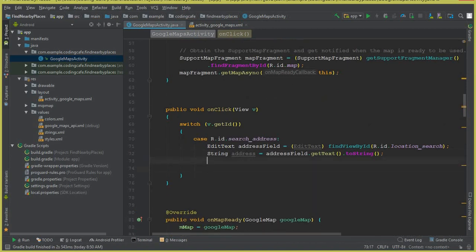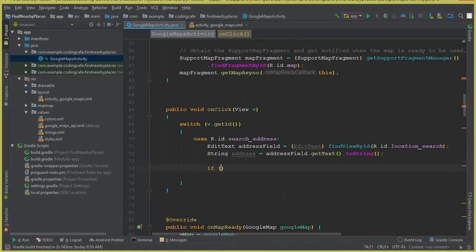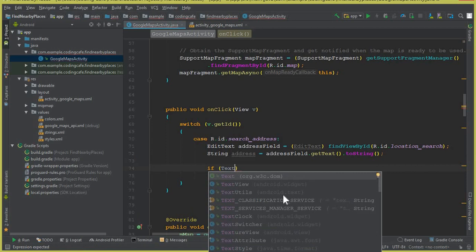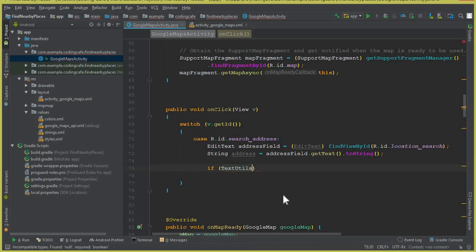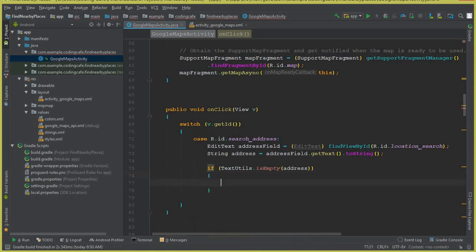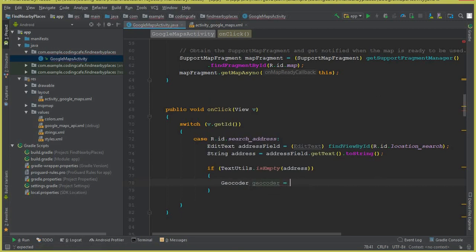Now check if the string is not empty: if TextUtils.isEmpty(address) — if this is not null then we will search for the address or location the user wants to search. For that we will use Geocoder: geocoder equals to new Geocoder with context this.